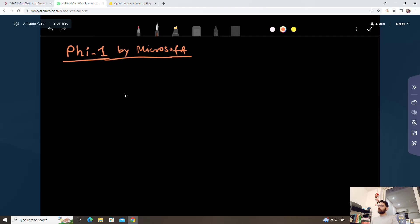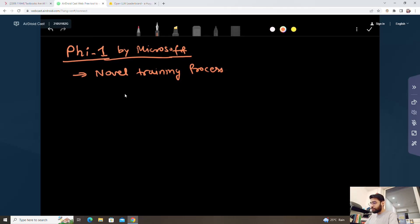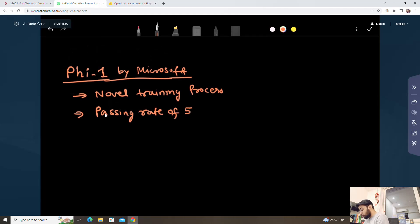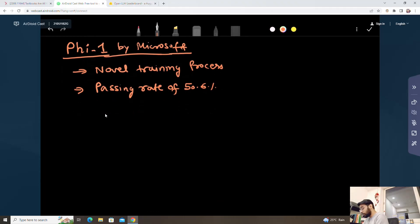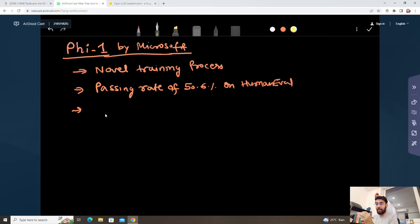So, Phi-1 by Microsoft — it's like a war now between Microsoft and Meta on language models. It's a very novel training process. On the passing rate, it achieves over 50%, around 50.6% on HumanEval, which is what the open source community currently uses to benchmark large language models. The biggest challenge right now is that the weights are not available.